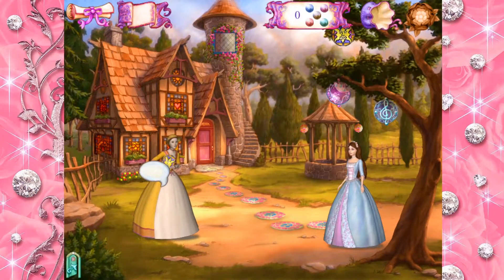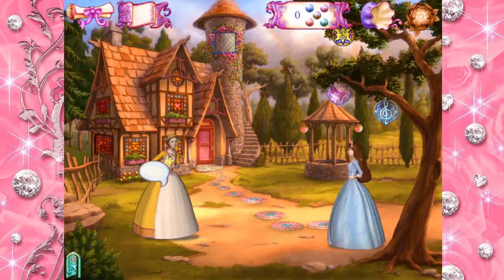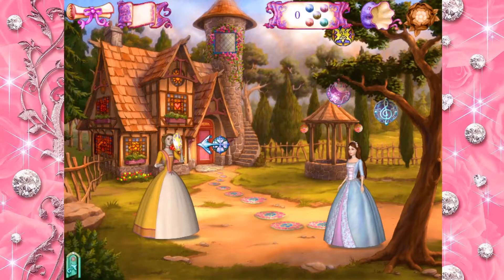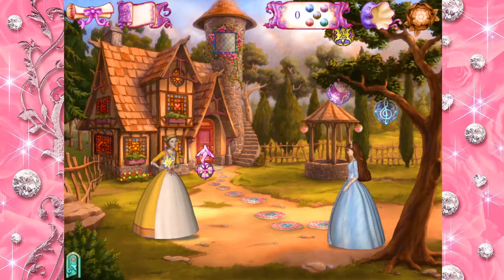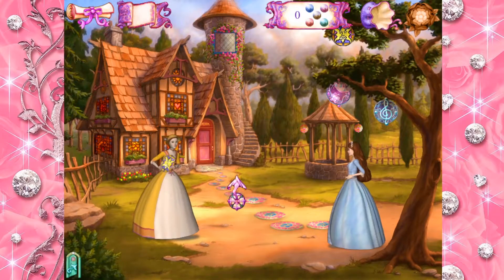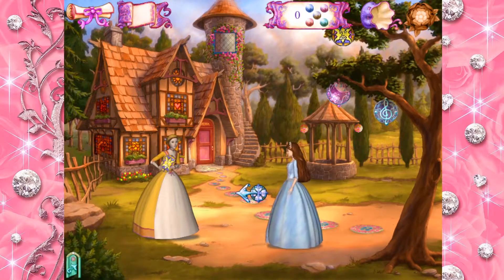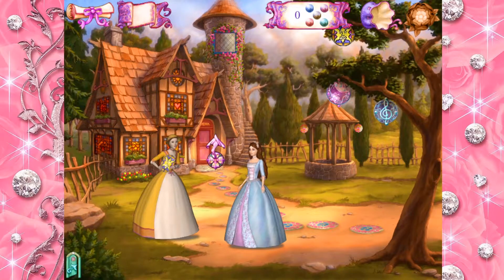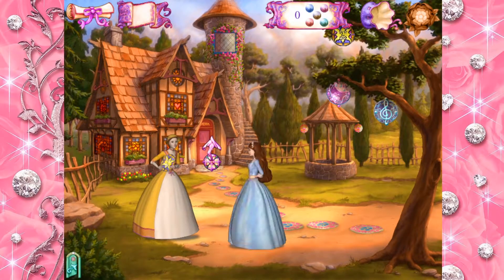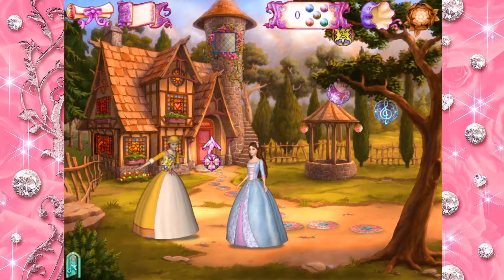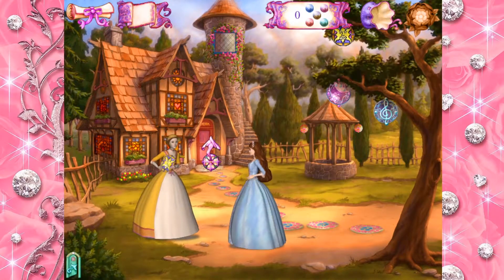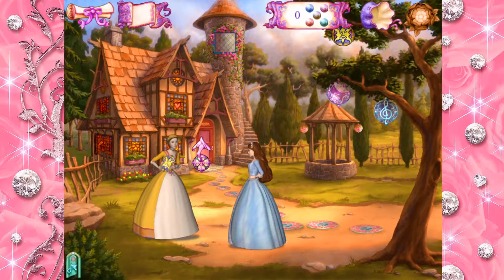Welcome back! Please, come on in. I see you found some stained glass colors. Could you find a few more pieces for me, please?